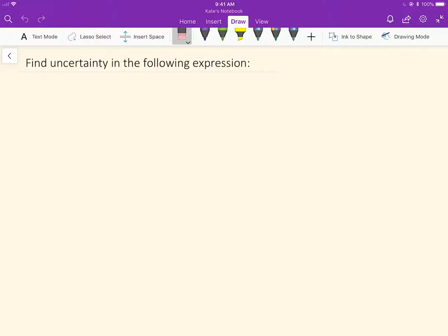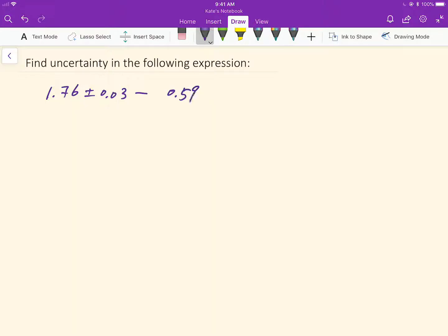In this video, let's do a real ACS exam problem by looking for uncertainty. Given 1.76 plus minus 0.03 minus 0.59 plus minus 0.02.